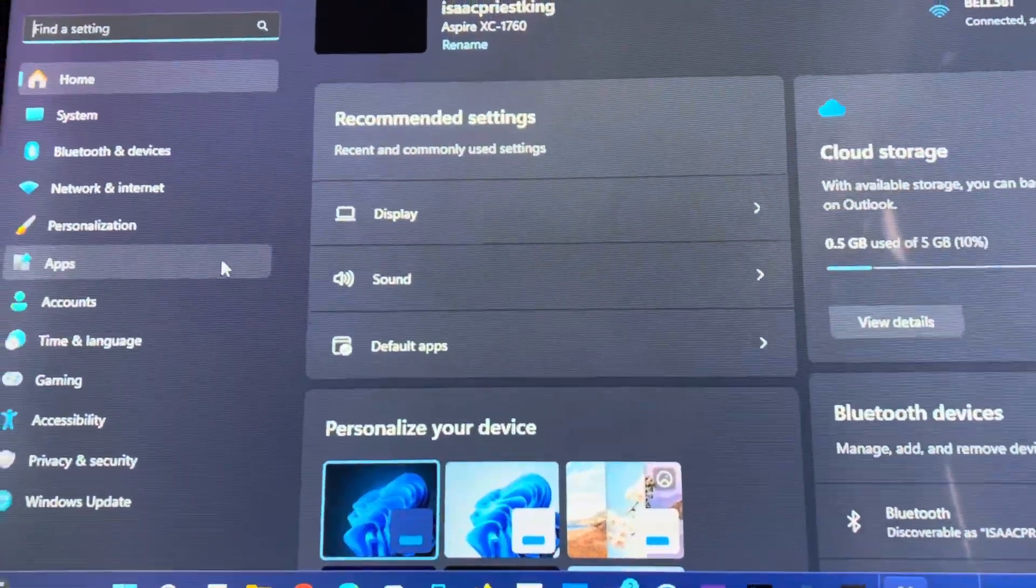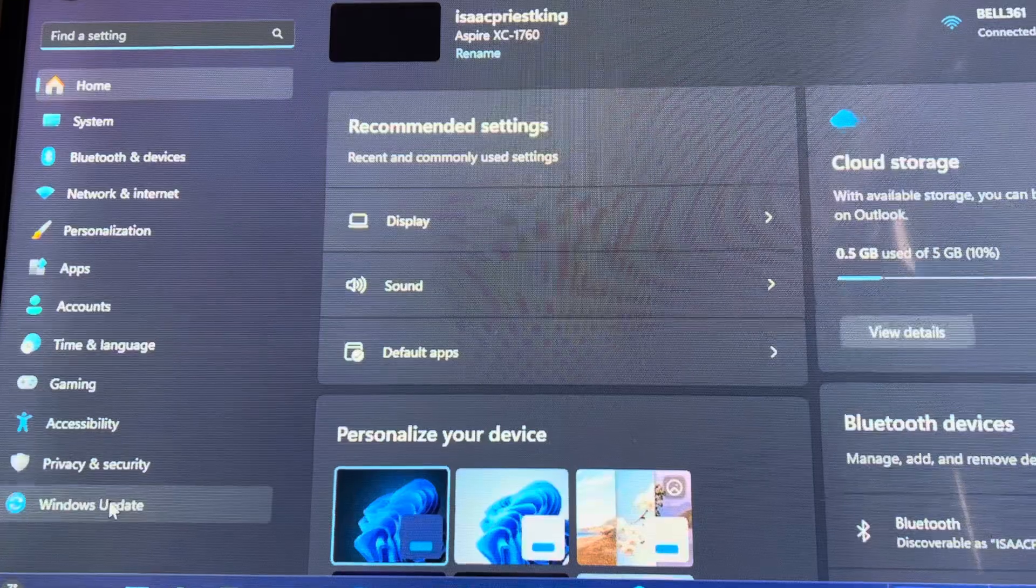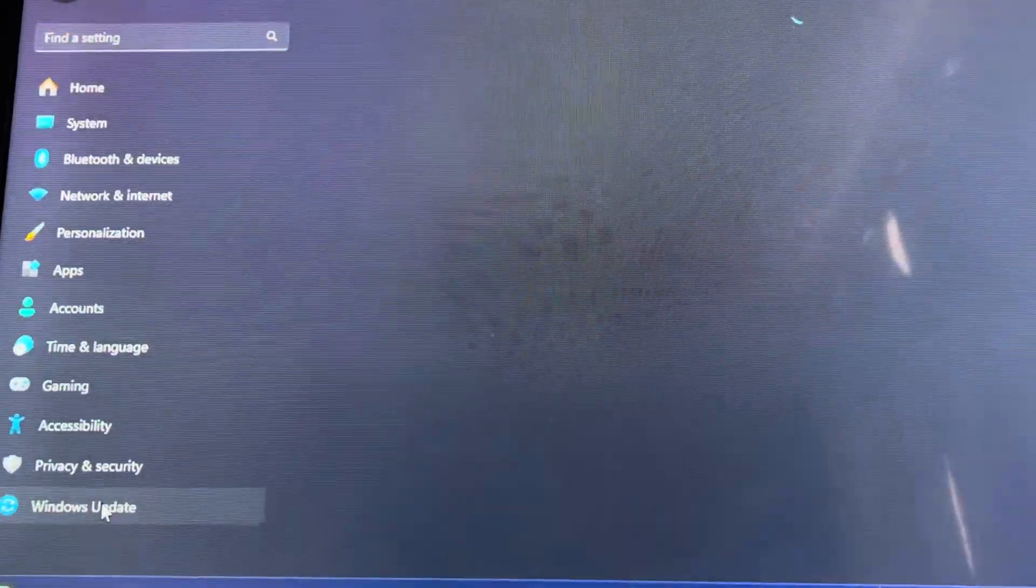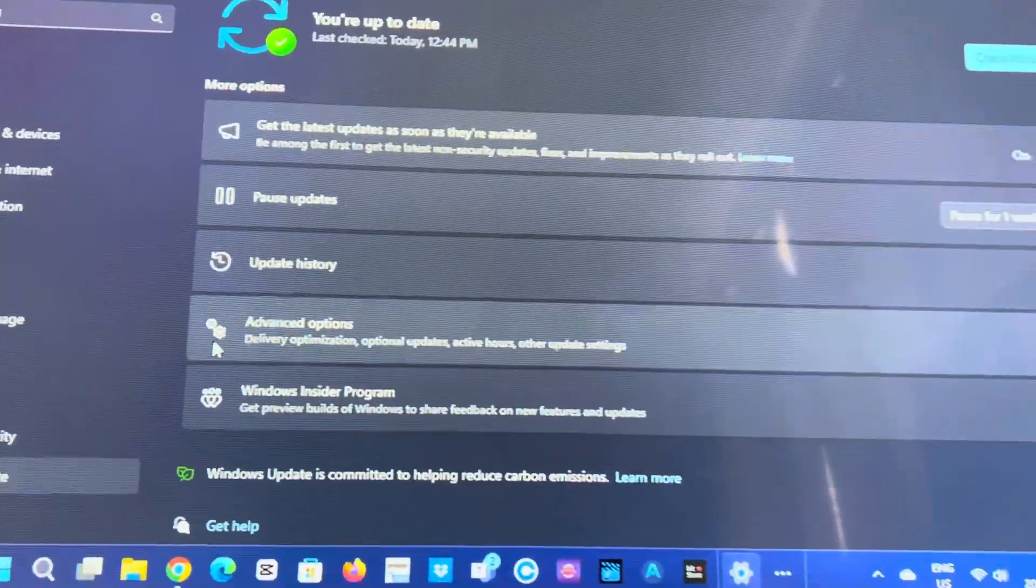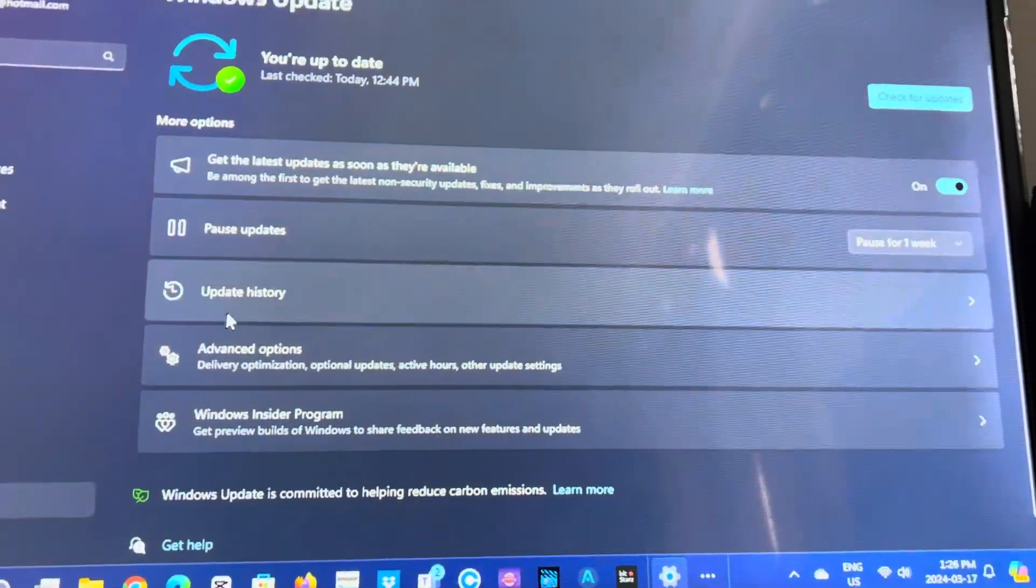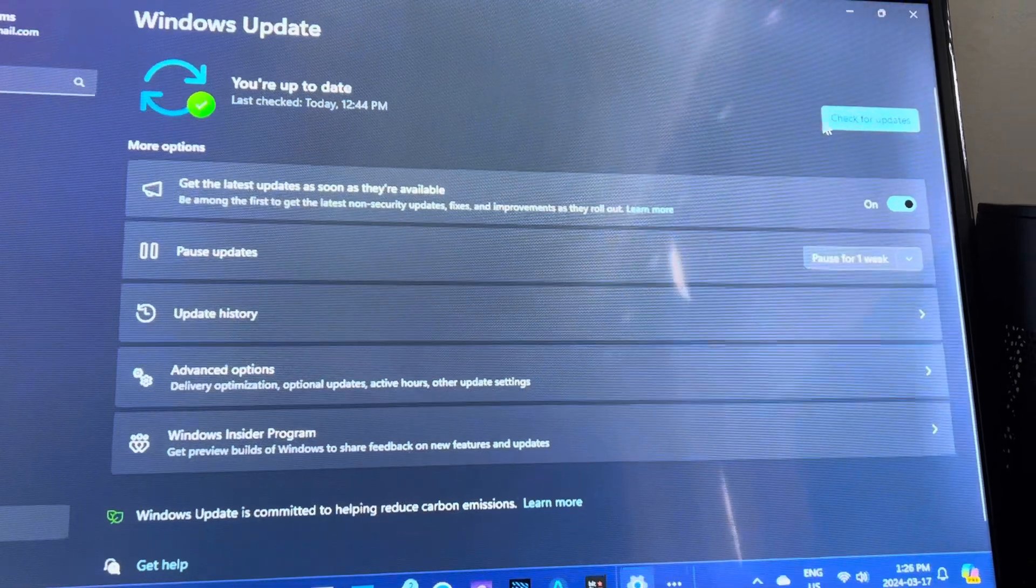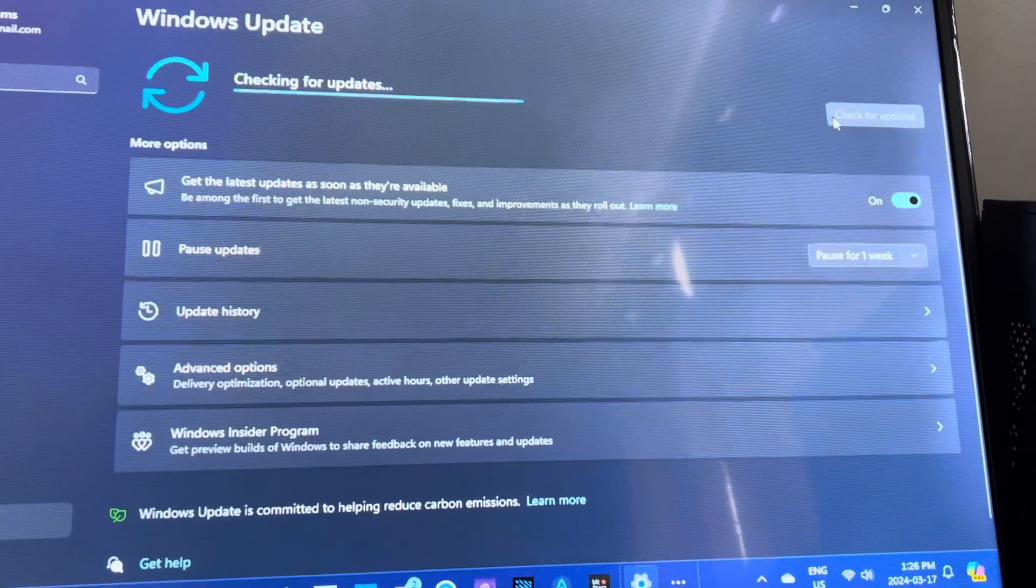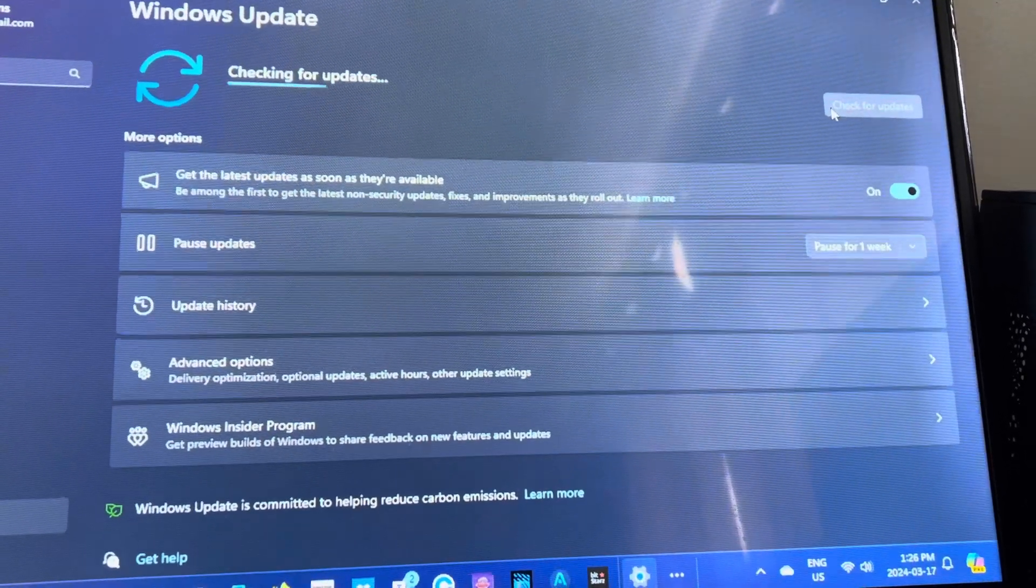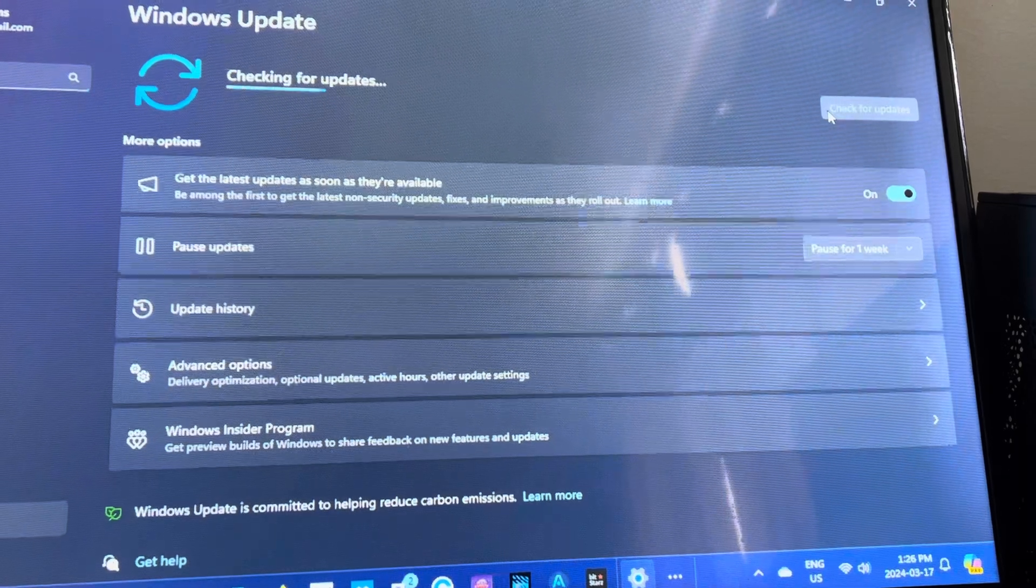When we go to Settings, we scroll all the way down until you get to Windows Update. And here at Windows Update we will check. There shouldn't be any updates because I'm always up to date, so when we check it should tell us whether we have one.